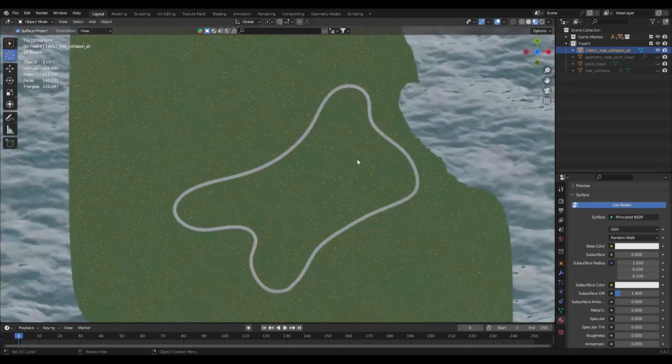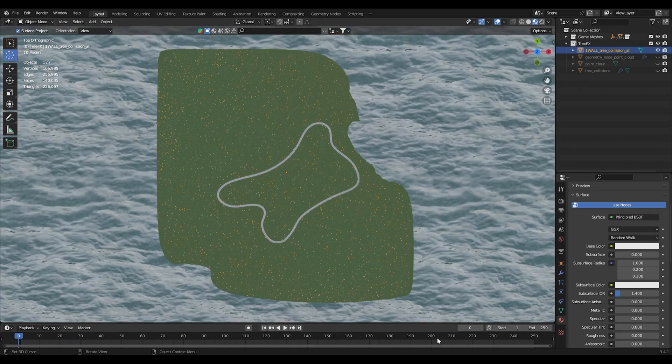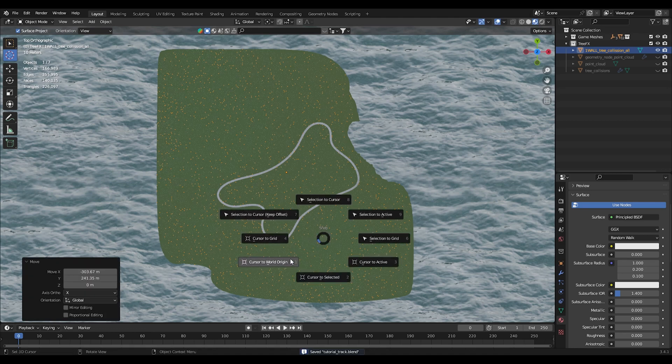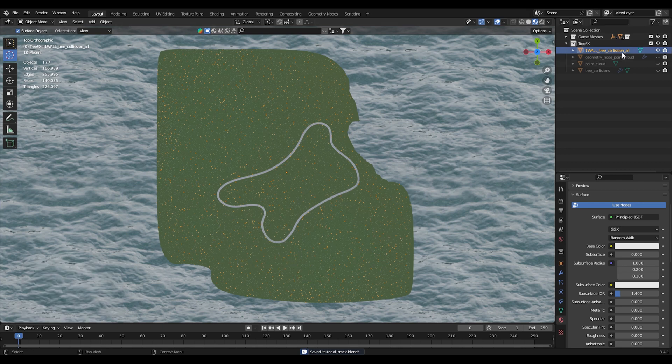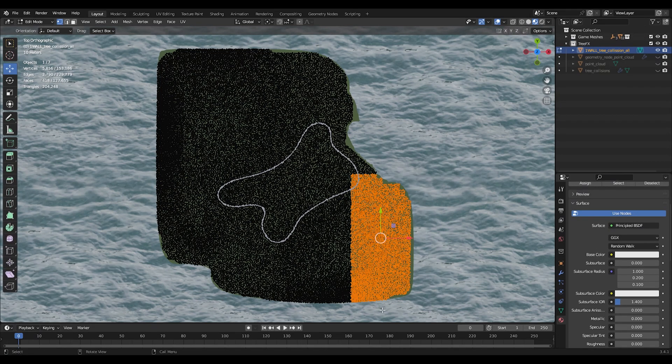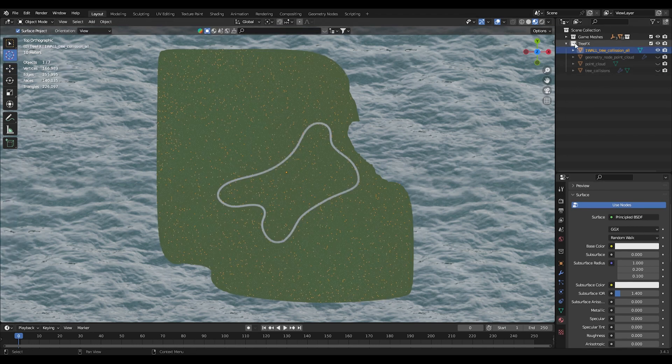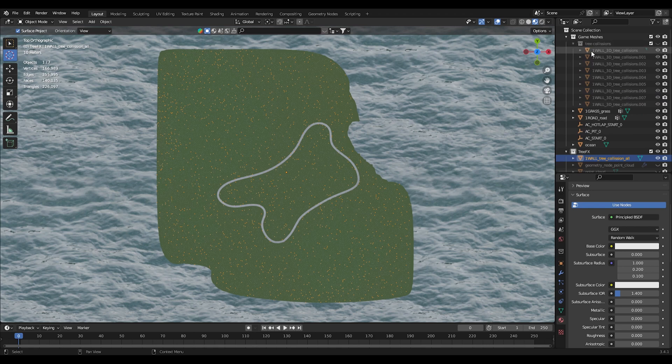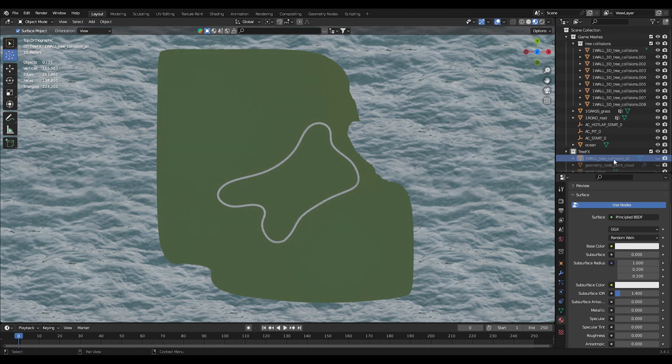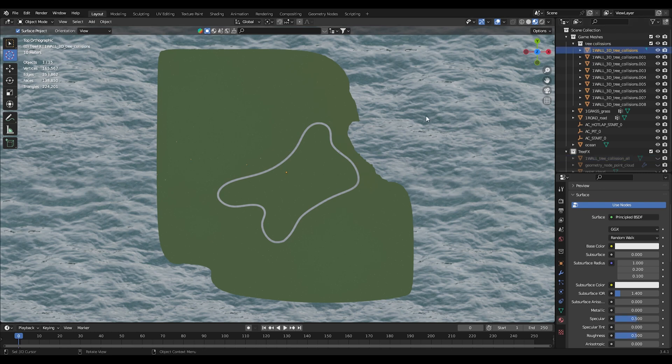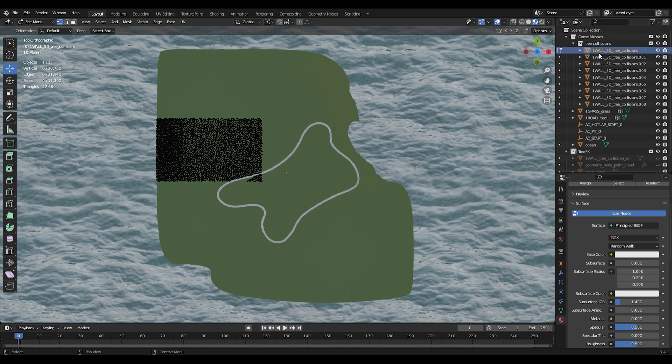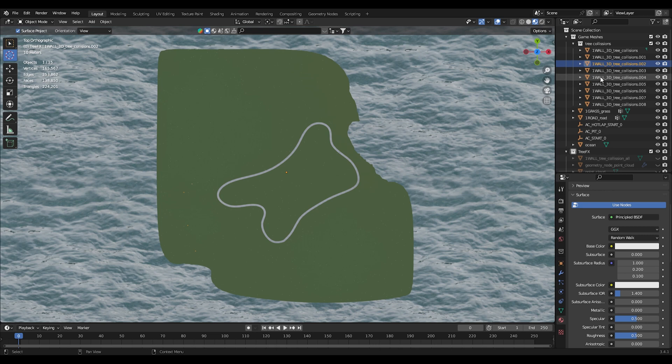Then what we're going to do is we're going to go into the top view and we're going to start splitting these off into separate objects. We're going to go to edit mode and we're going to start dividing them up into separate objects. Just to save some time, I've already done this. If we look over here, we have all the tree meshes already done. It's all separated out into nine different sections.